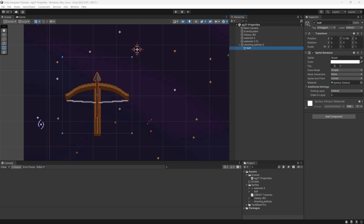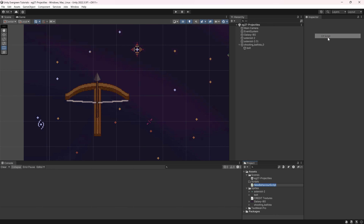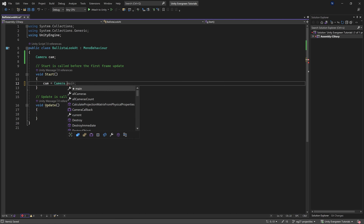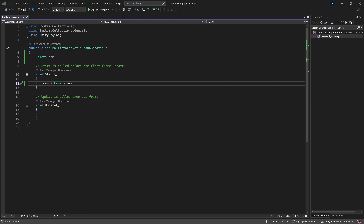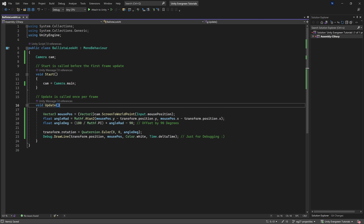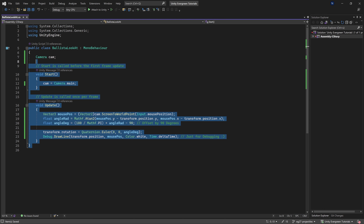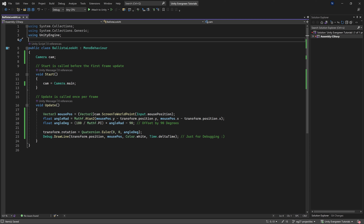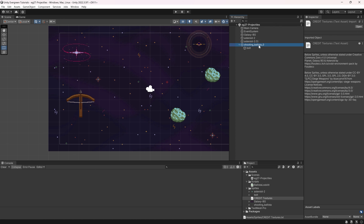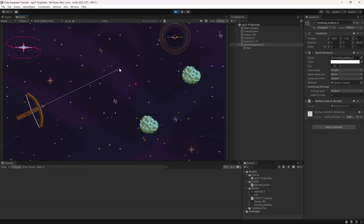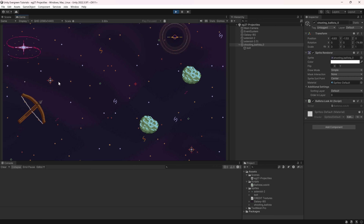The first step is the look-at script. We'll create a new C# script and call it BallistaLookAt. For the look-at, we just need a Camera reference, and in the Start method we set Camera to Camera.main. The code for the Update will be available in a gist linked in the description — we've already basically had this in the 'how to make a game object look at the mouse' tutorial. Adding the BallistaLookAt script to the shooting ballista, you can see the ballista now exactly follows my mouse position.